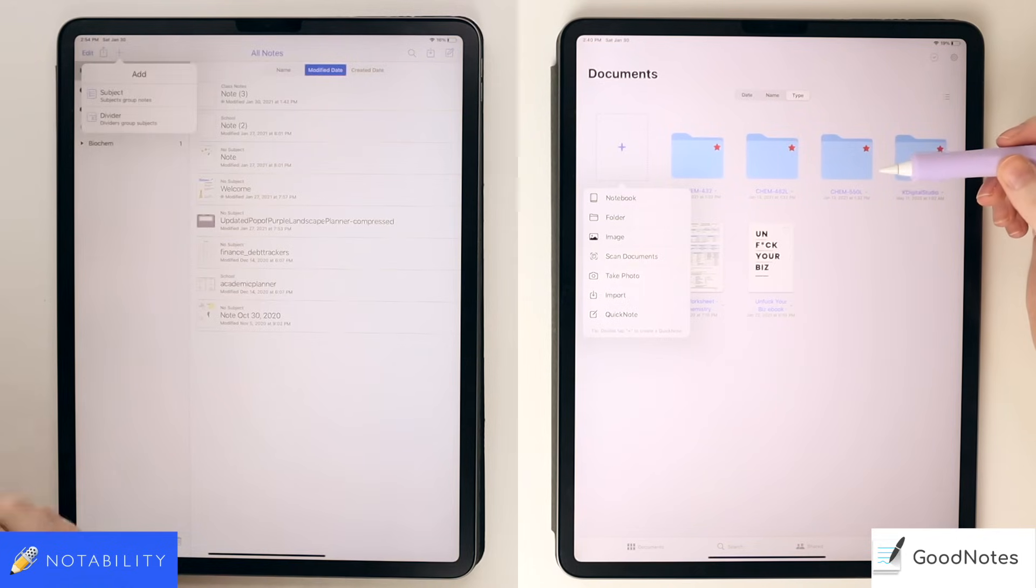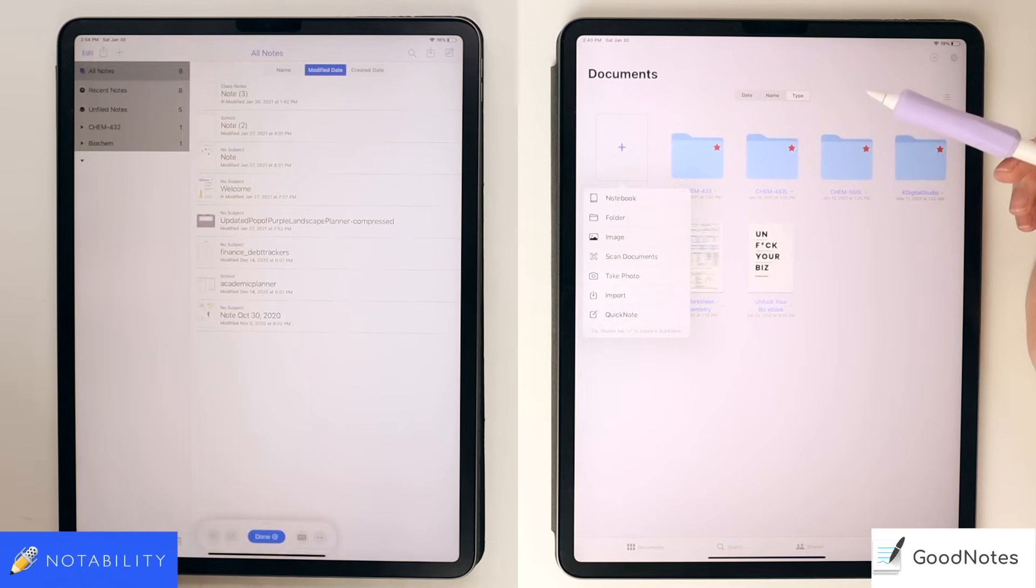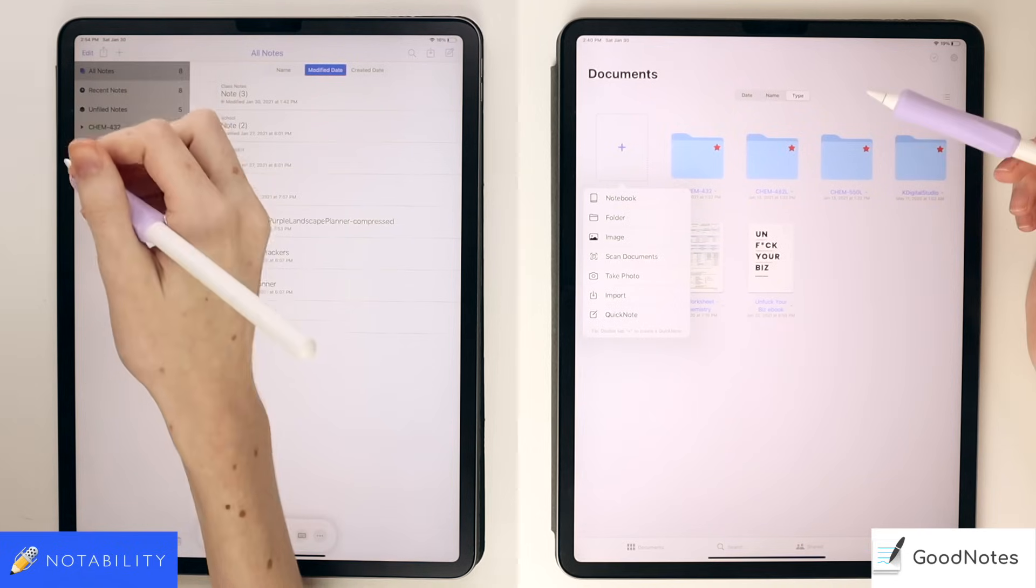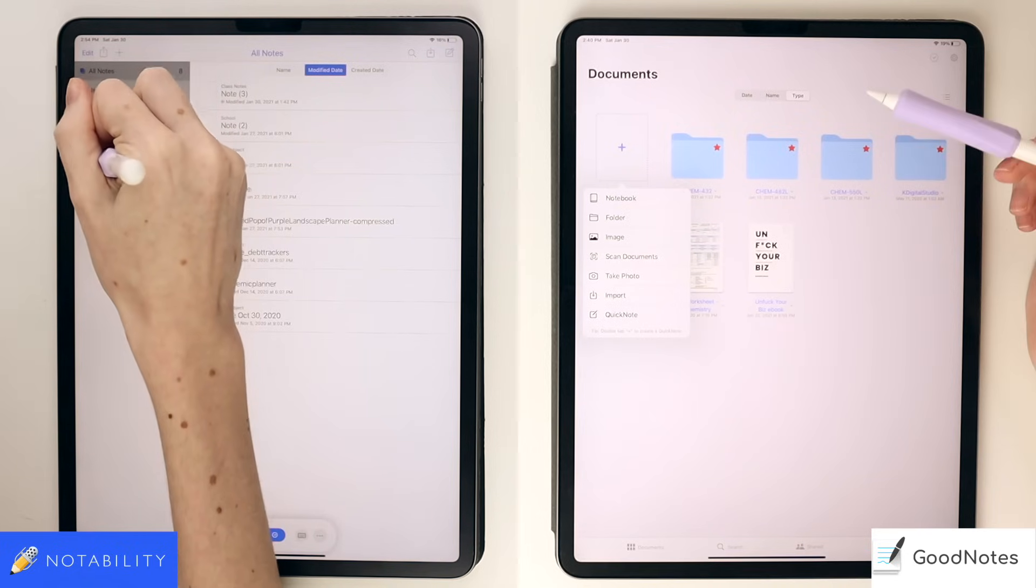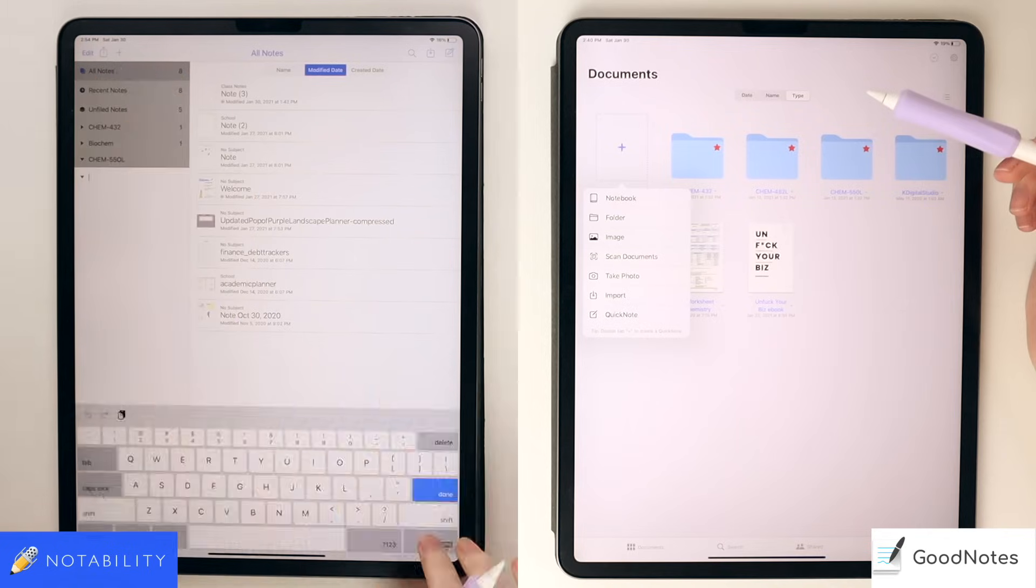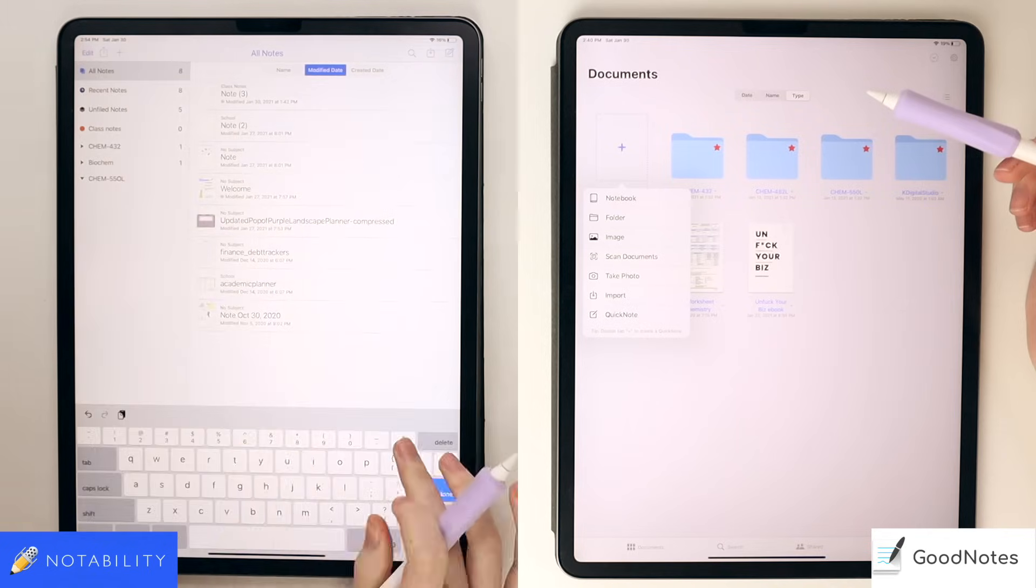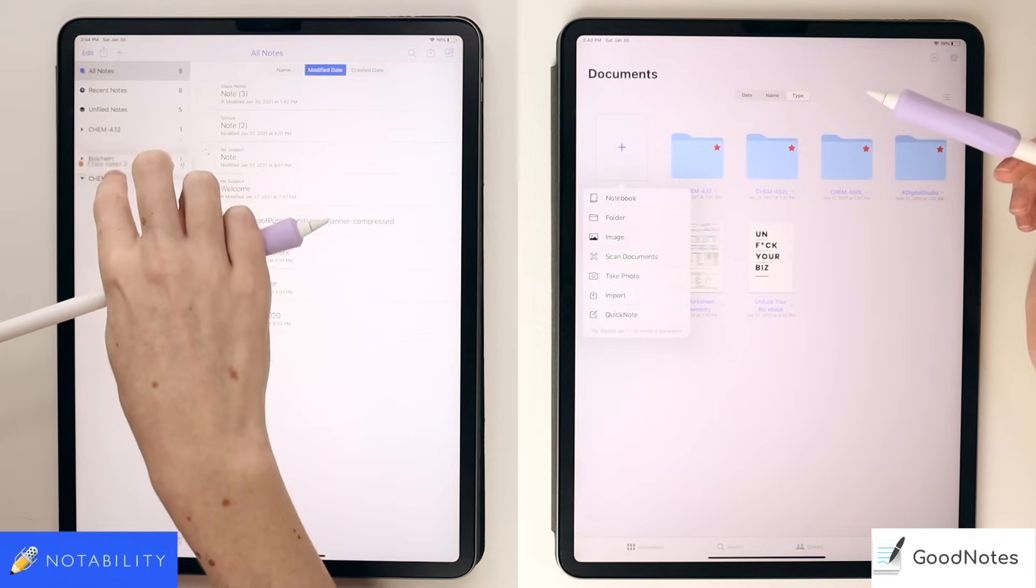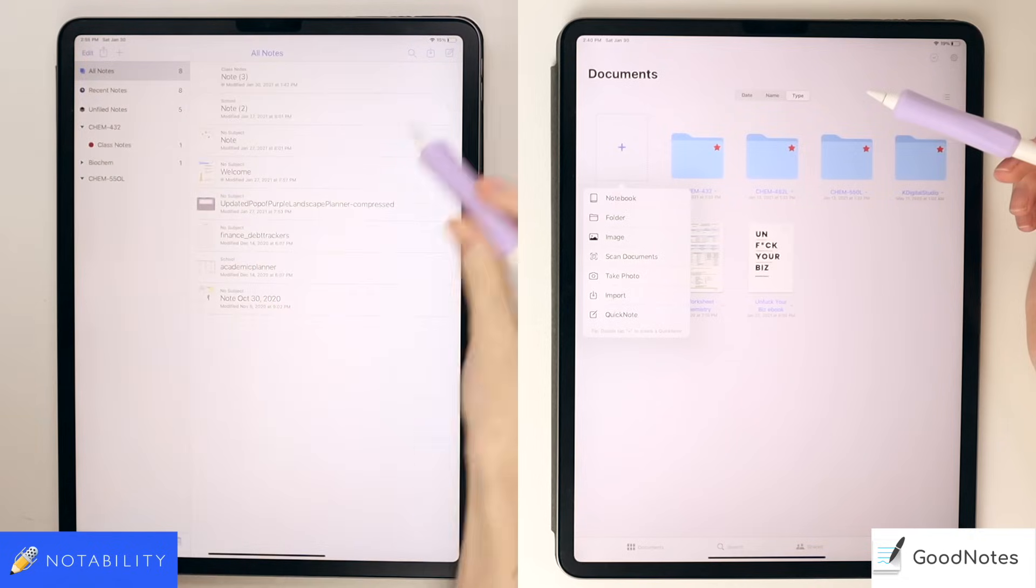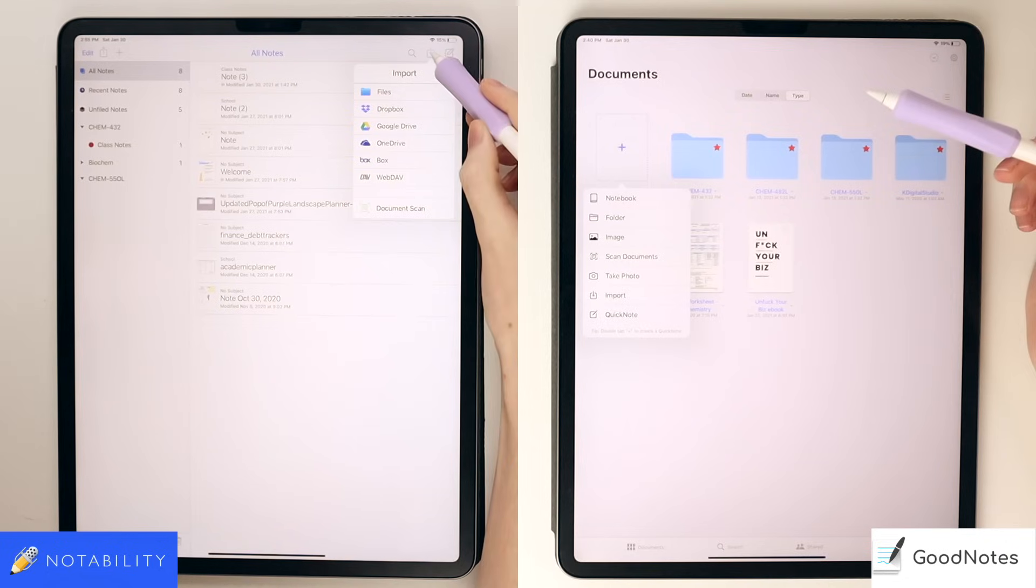In Notability, you can create subjects and dividers using the plus icon in the top left-hand corner. A divider creates the toggle menu, and the subject creates a little folder or subsection within that menu. To actually create a note, you will click the pencil icon in the top right-hand corner. To import anything into the app, you'll click this down arrow to pull from other sources.